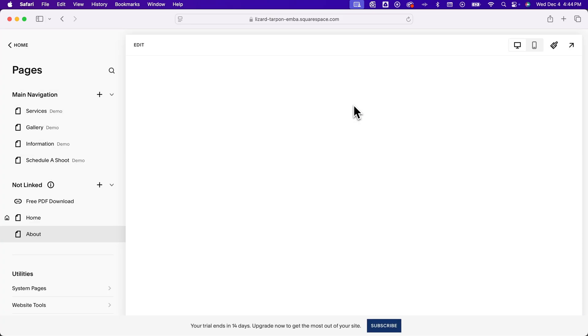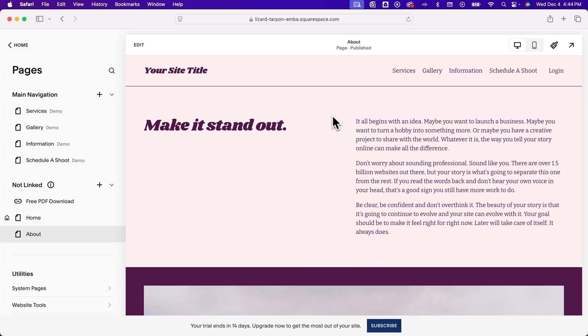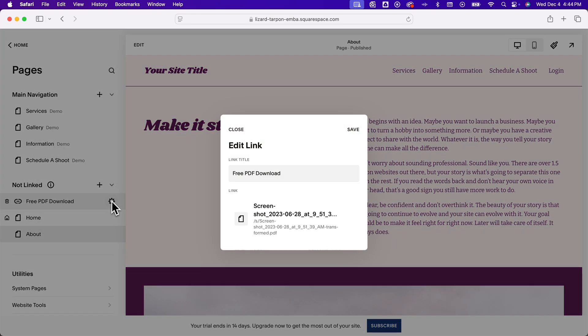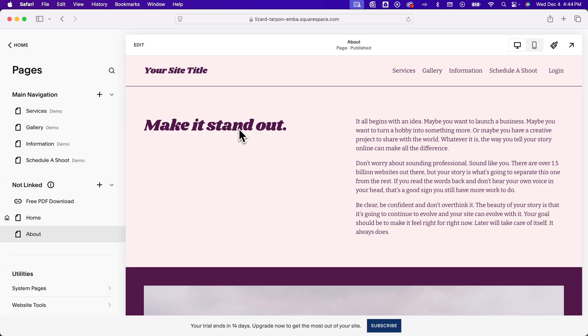So then we can hit save. Now you can see that this link is right in here, which is actually the PDF or the free PDF download. So you can take this page, if you will, and actually link to it.